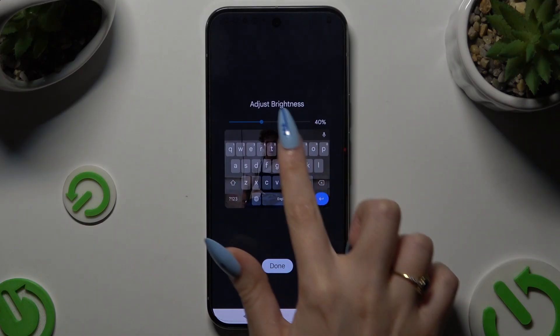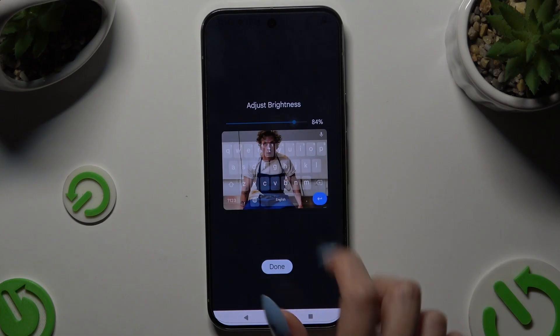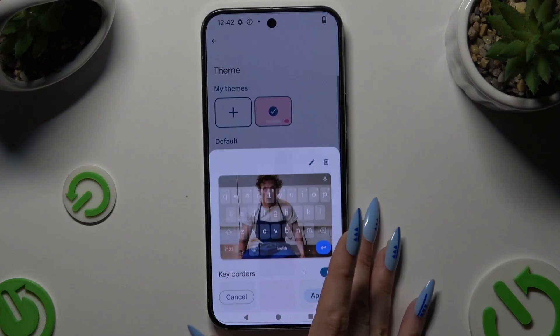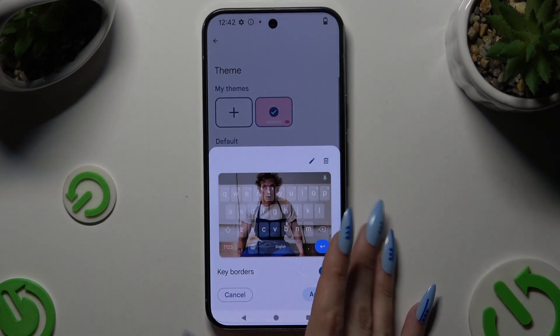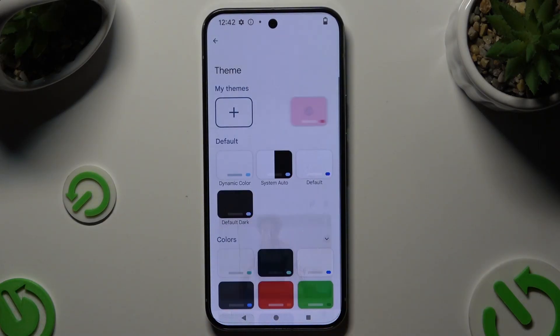Adjust brightness by swiping left or right, hit done, manage key borders, and select apply.